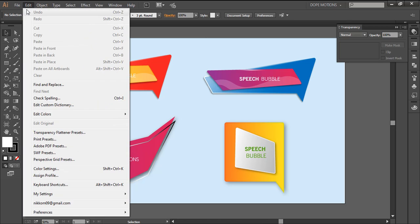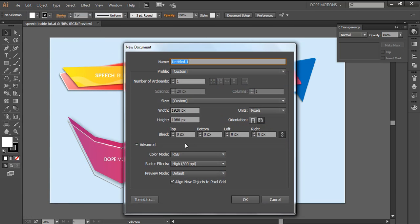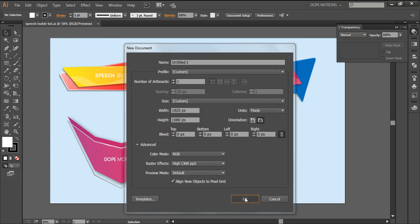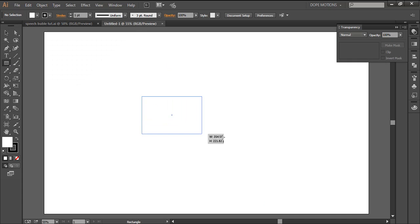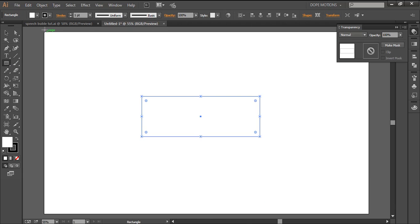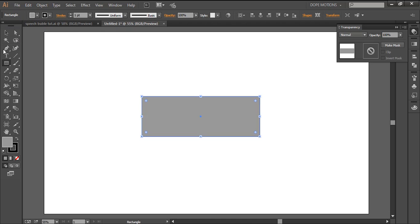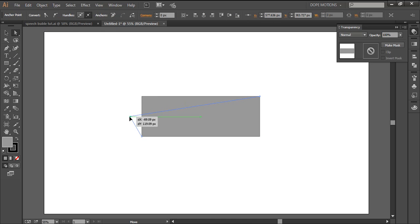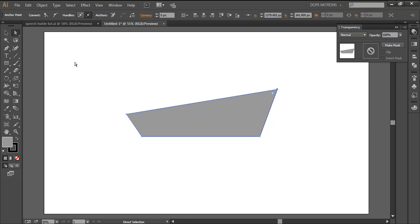First of all, I'll create a new artboard — I like to keep it 1920x1080. Then I'm gonna select the rectangle tool and just roughly draw a rectangle. I'll color it, then select the anchor point tool and draw a precise shape.